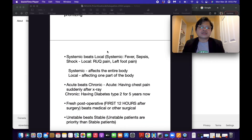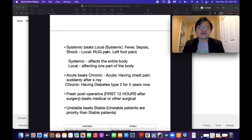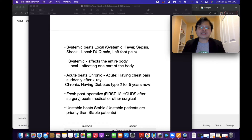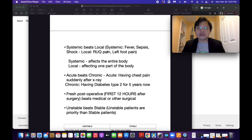C: Systemic beats local. For example, systemic conditions include fever, sepsis, and shock. Local conditions include right upper pain or left foot pain. Remember that systemic affects the entire body, while local affects only one part of the body. So systemic beats local.